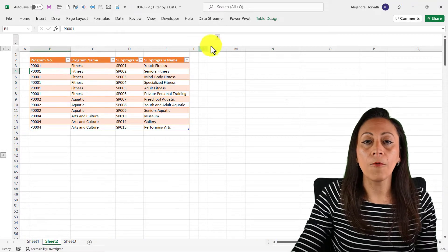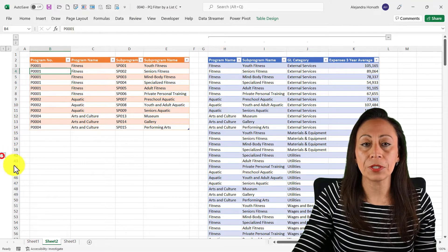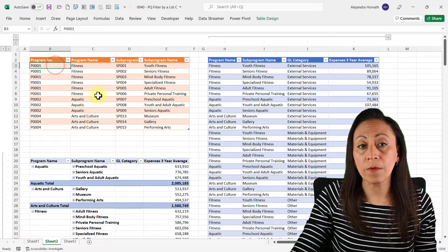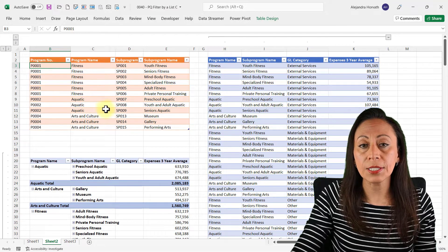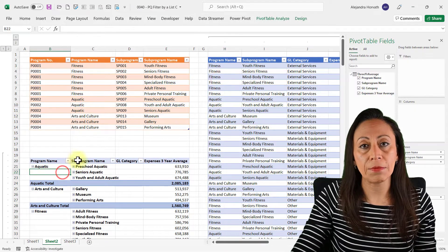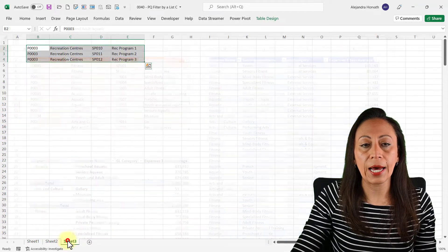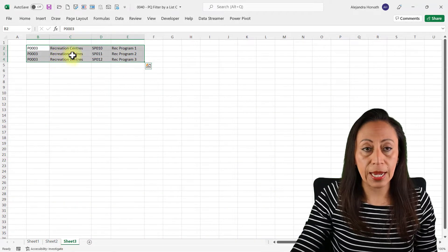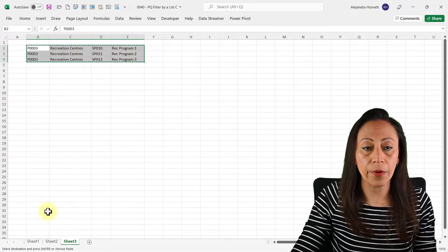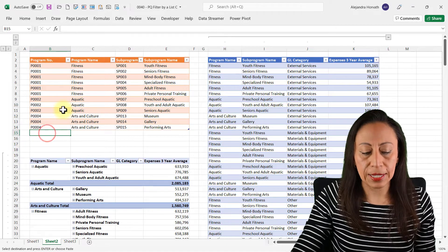I'm filtering that information based on this list for my table and my pivot table, so every time I add or remove any information on this list, my table and pivot table can be updated. For example, I'm going to add one more program — Trek Center's program with three sub-programs — and paste that information at the end of my list.